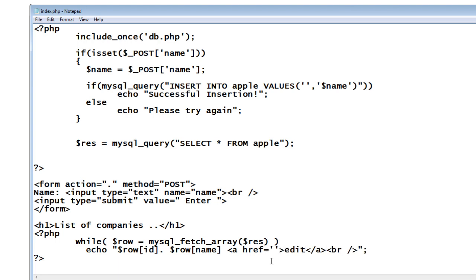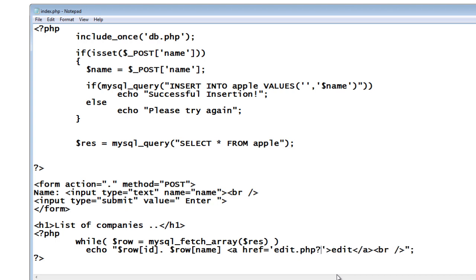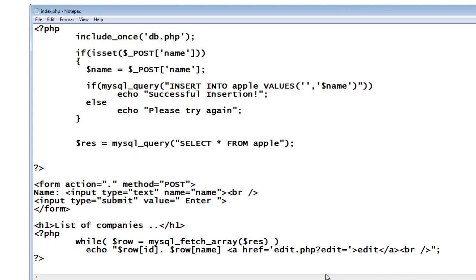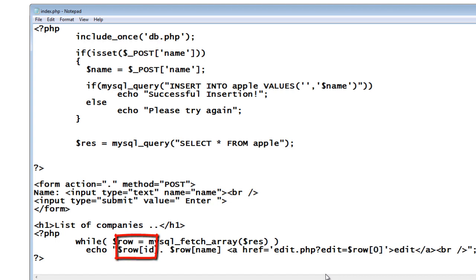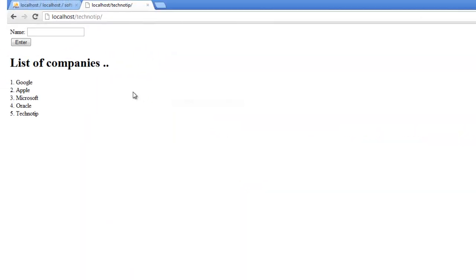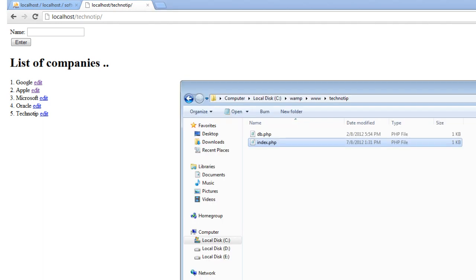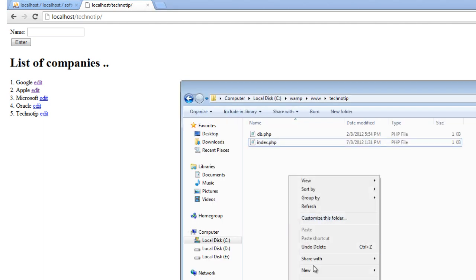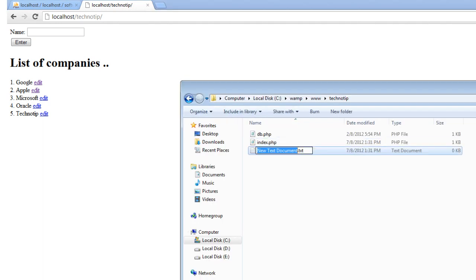You can insert a pencil image here which indicates edit option usually. Now I'll write edit.php question mark edit is equal to, it's a variable. Pass on the ID because it is a unique key, it's a primary key so it's unique as well. So the edit link here. Now I have to create edit.php.